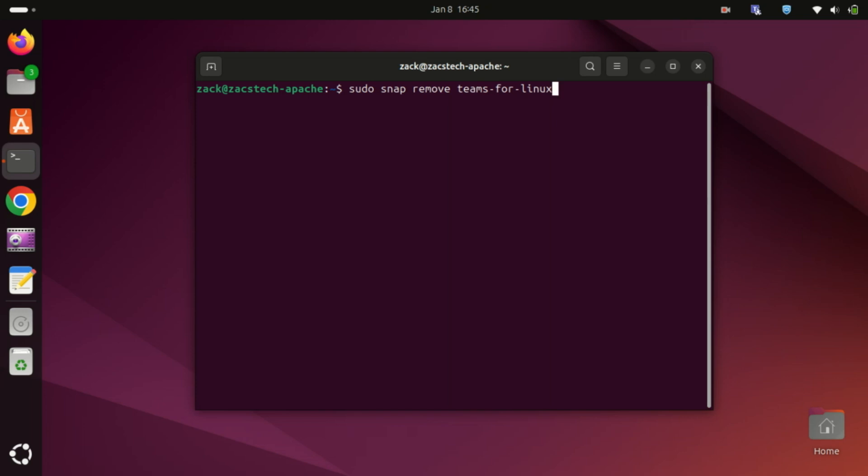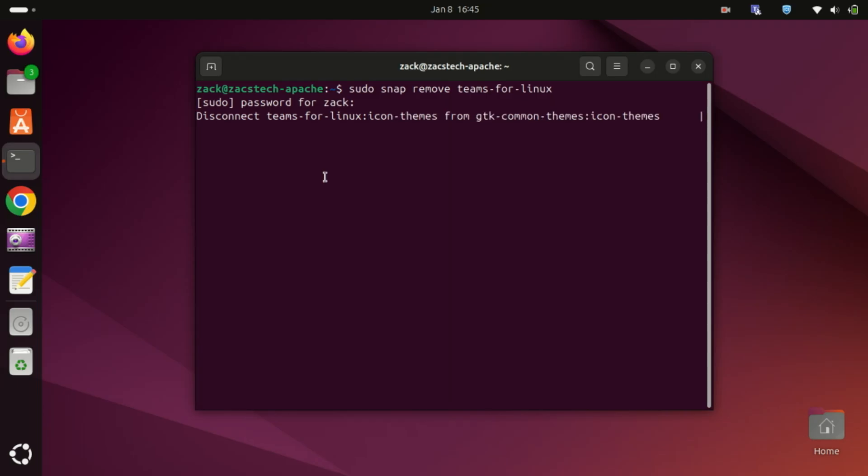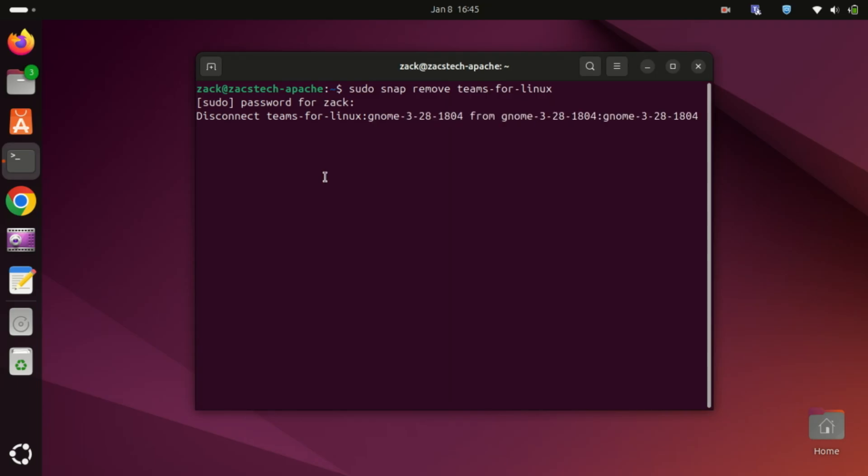And that's it! You've successfully installed Microsoft Teams on Ubuntu 24.04 LTS. If you found this video helpful, give it a thumbs up and consider subscribing for more Linux tips and tutorials. Thanks for watching and I'll see you in the next video.